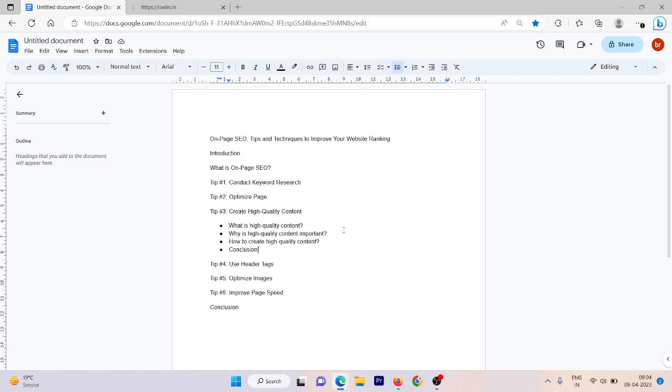Hi there and welcome to this video on creating high quality content for your website SEO. In this video we will be discussing what is high quality content and why it is important and how to create high quality content. So let's get started.